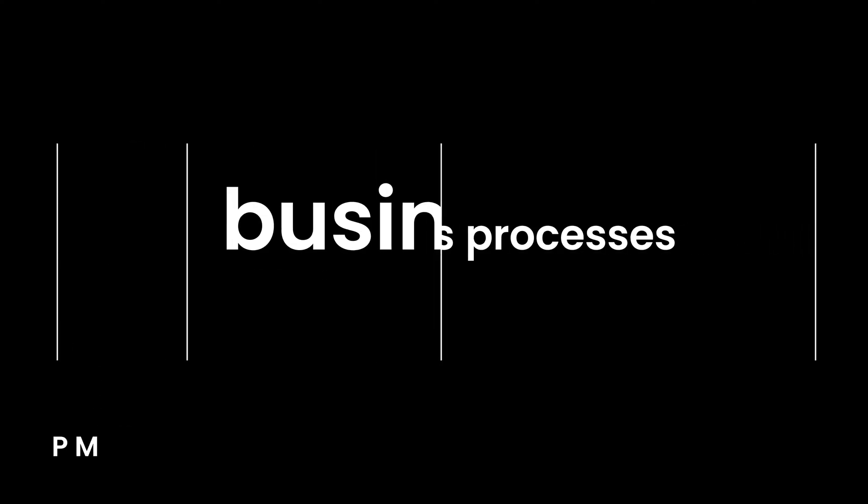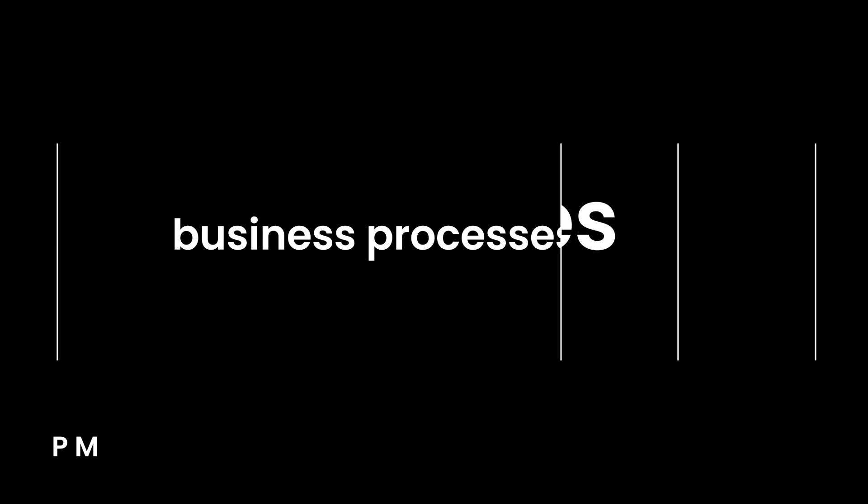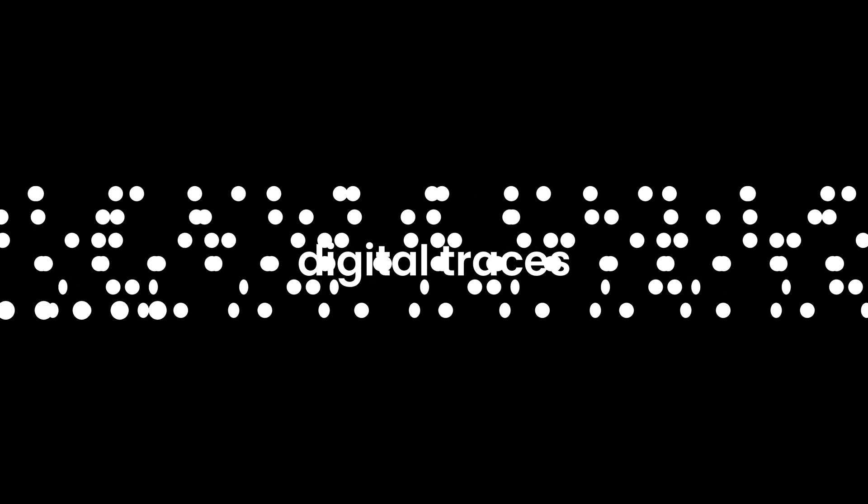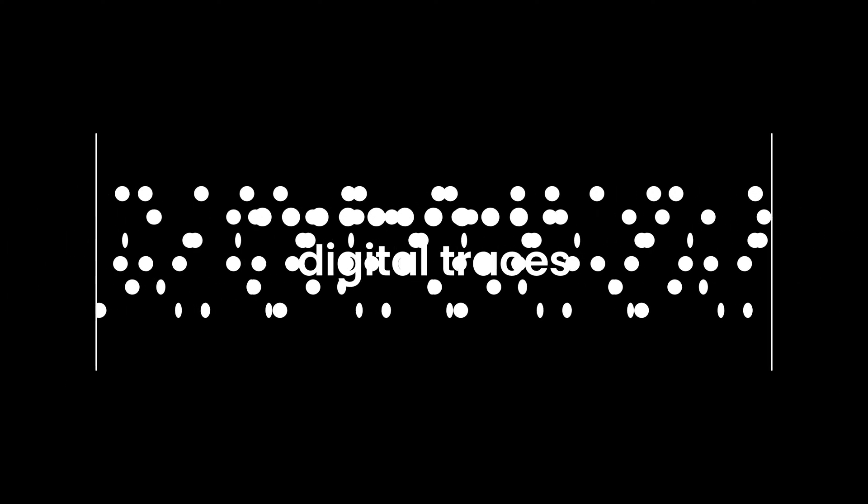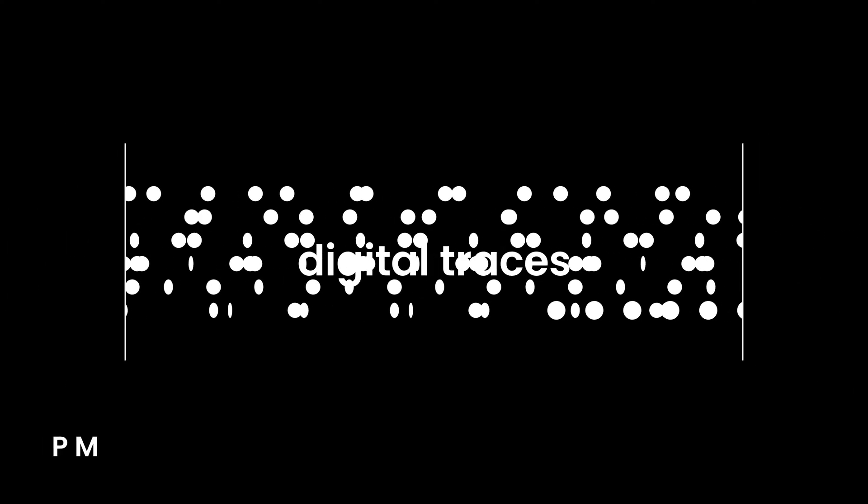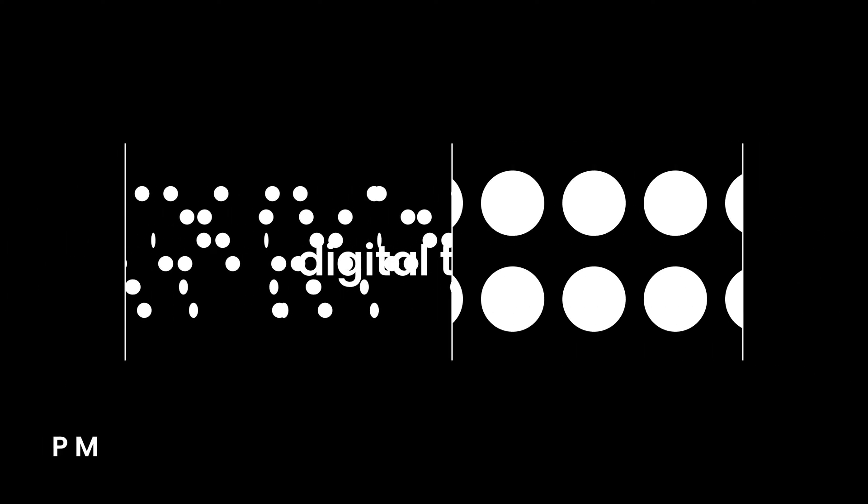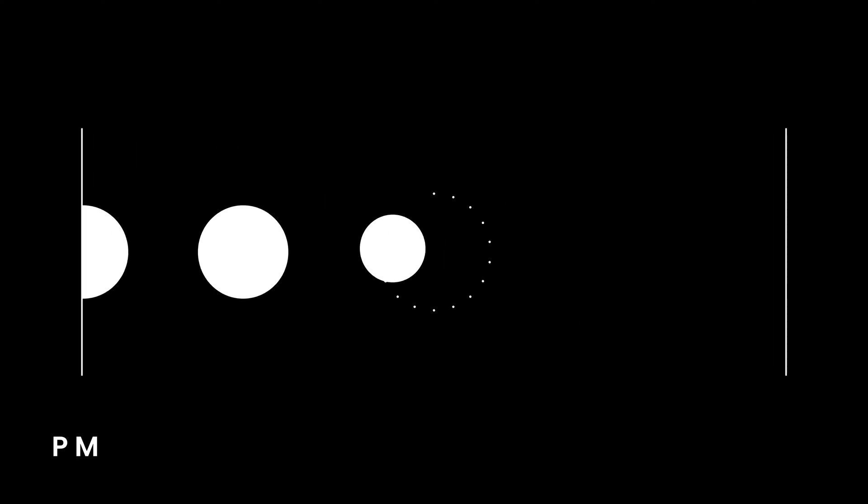Process mining is like an x-ray for your business processes. Every process step you take leaves digital traces in your transactional systems. Process mining extracts that data to visualize every move you make in real time.